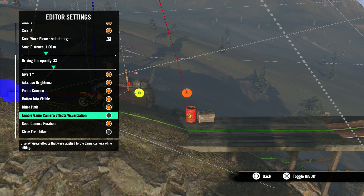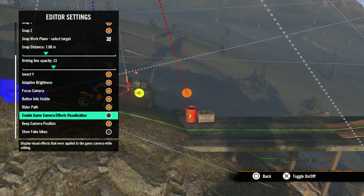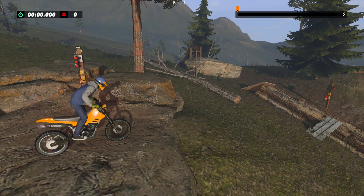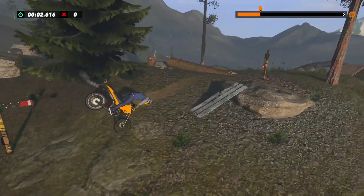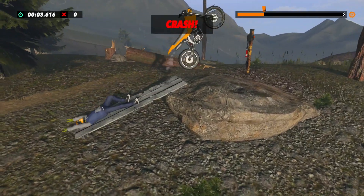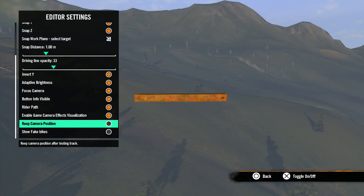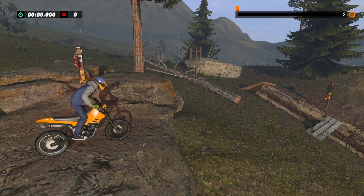Enable game camera effects visualization will display the visual effects you selected in the game camera while you edit, like glitching. Unchecking this box will turn off the effect, but only while you edit — the effect will still be visible when you share your track. Next is keep camera position. With this box checked, the camera will stay where you are currently when you pause testing and return to editing your track. Unchecking this box will return the camera to the view you had when you selected test track.